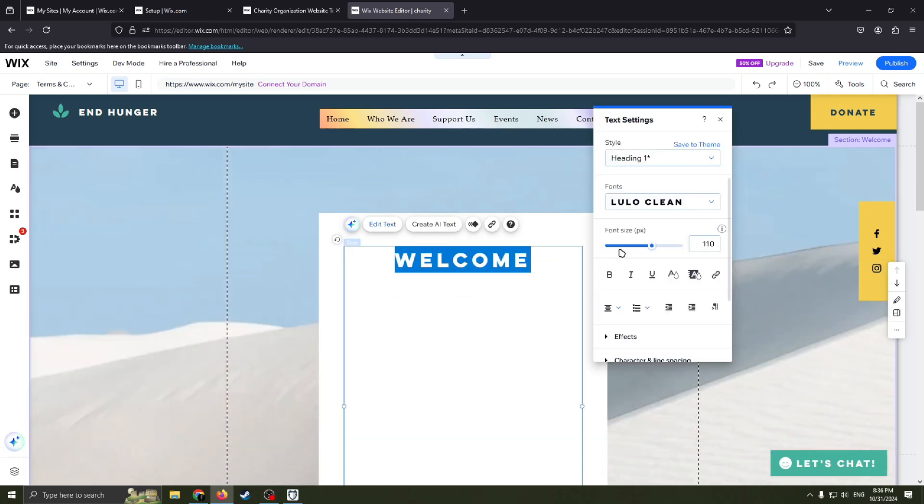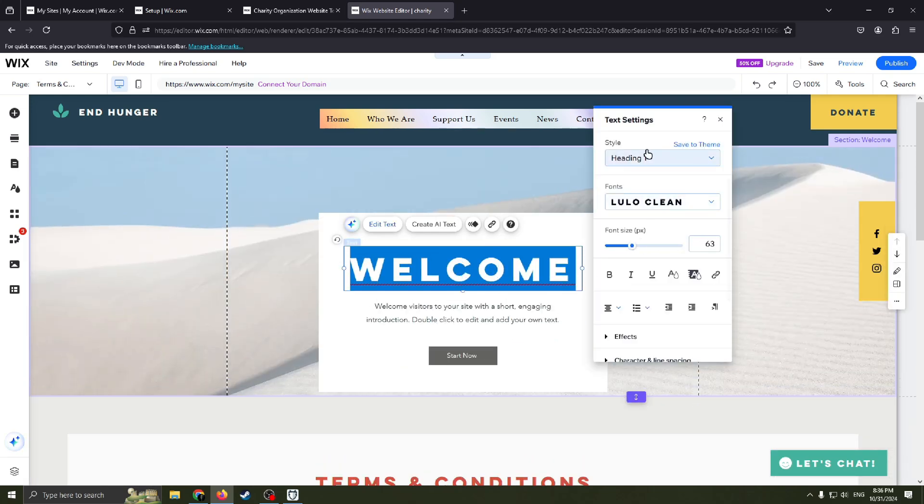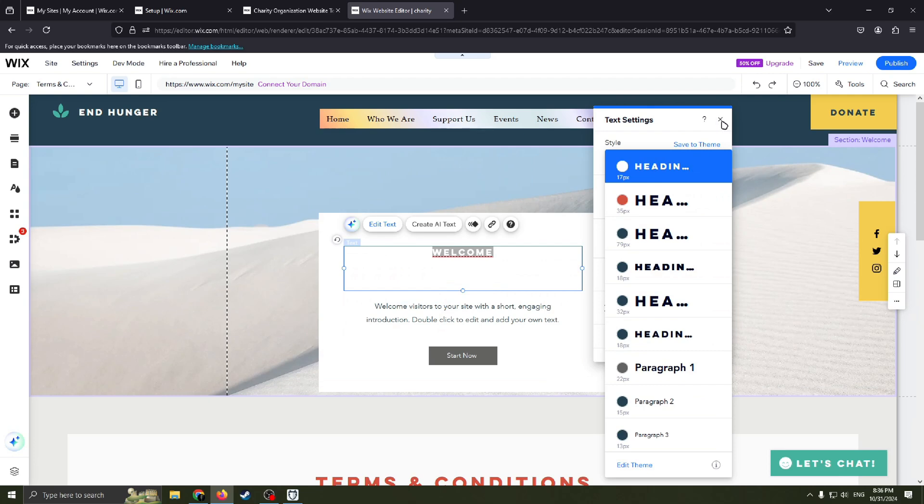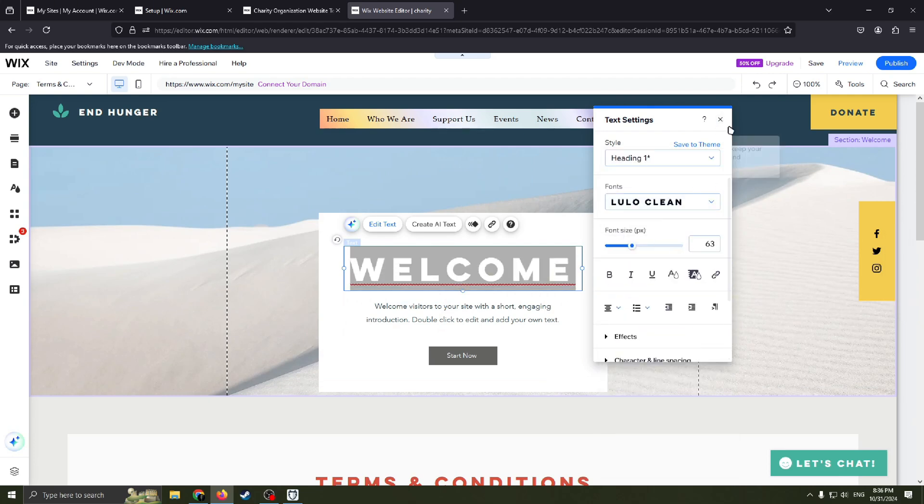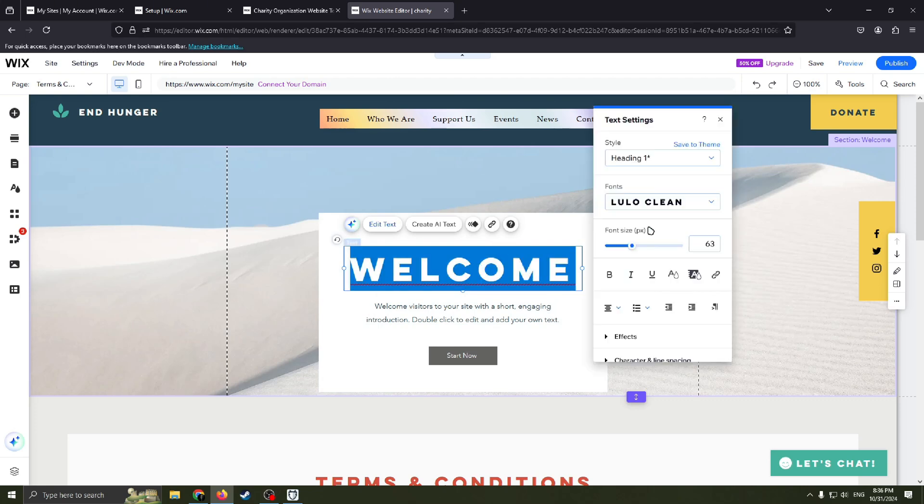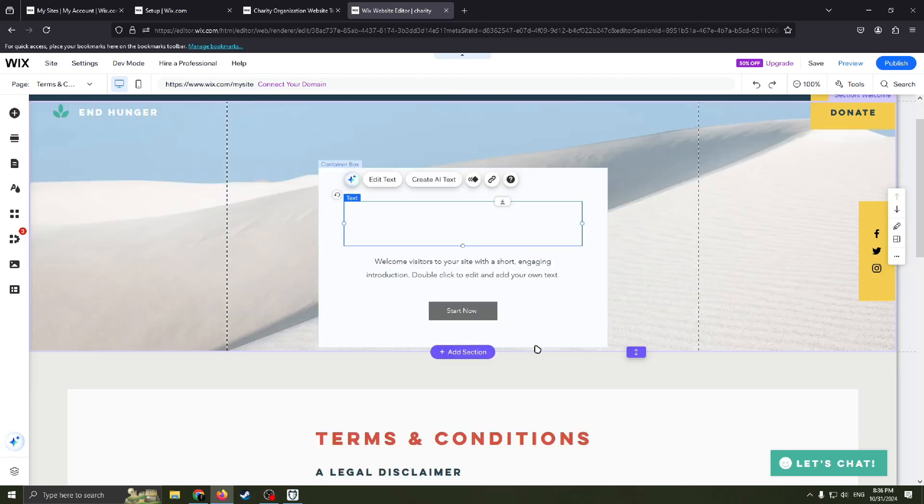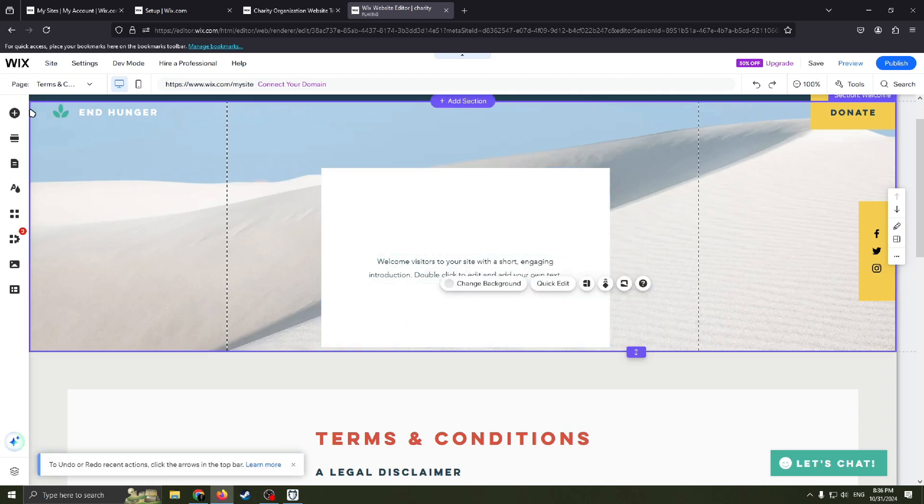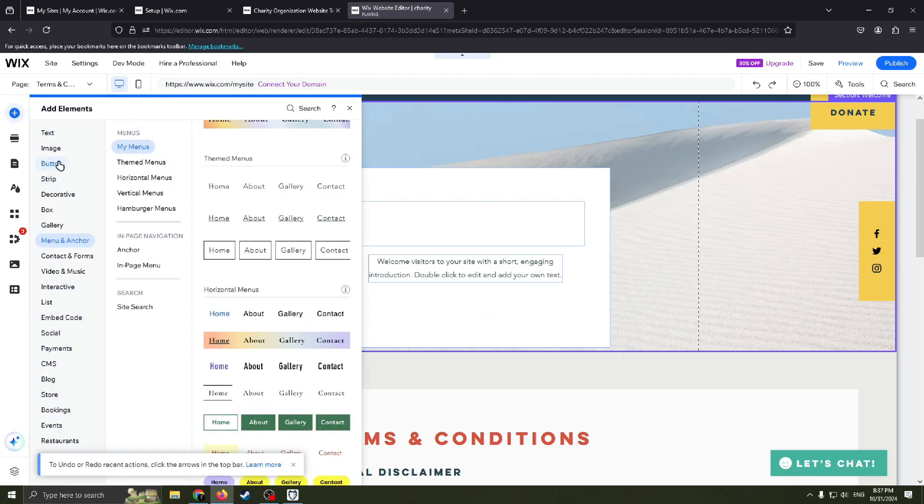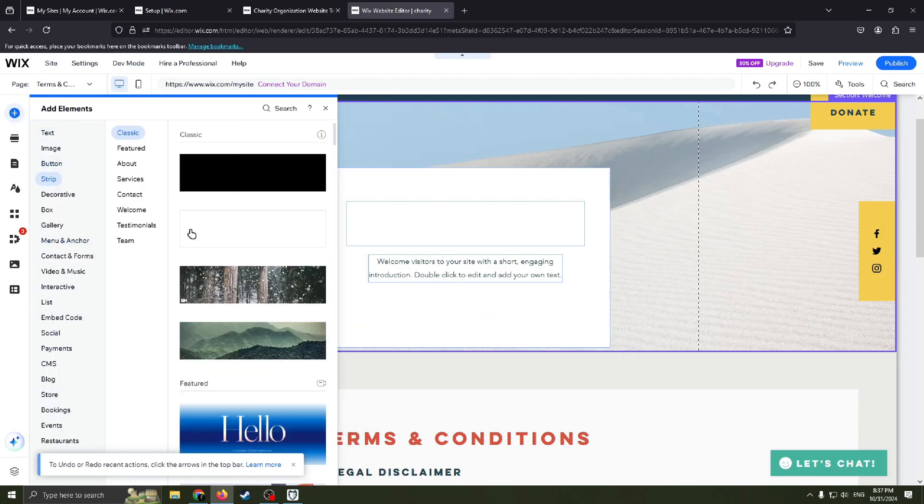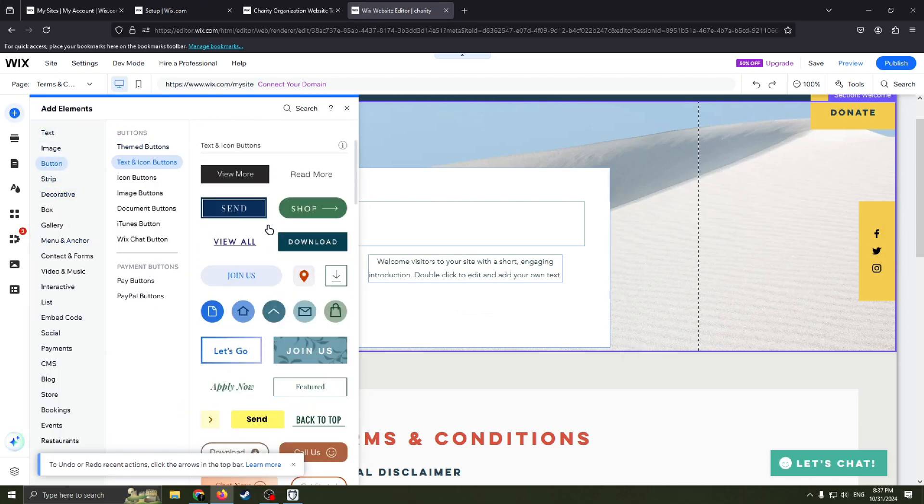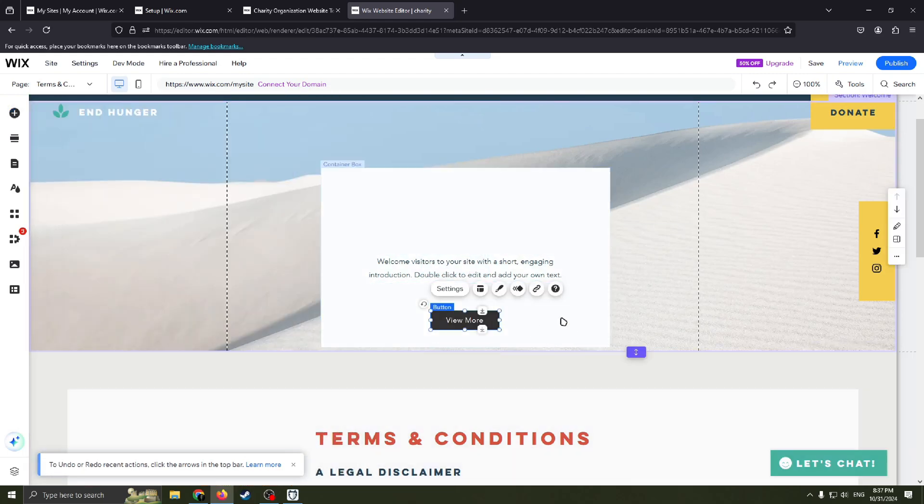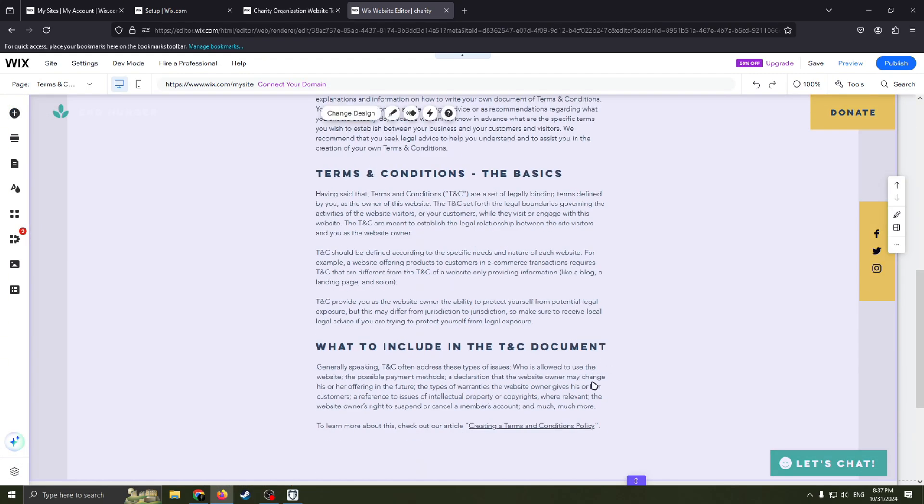You can change font size, you can change font style, color, effects. Very easy. For some reason it's invisible, but never mind. For example, you can change this button, like start now. Delete, add elements, add button. For example, view more. And now you have it.